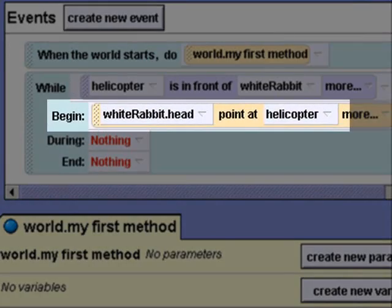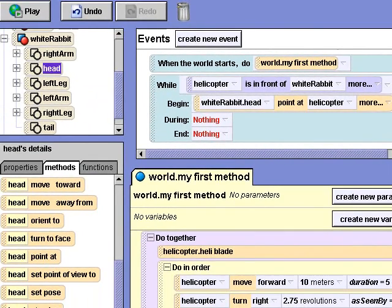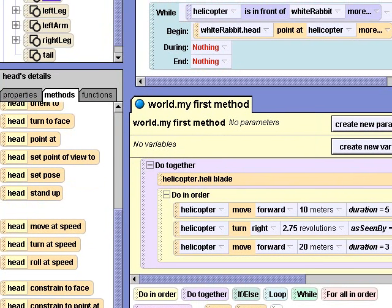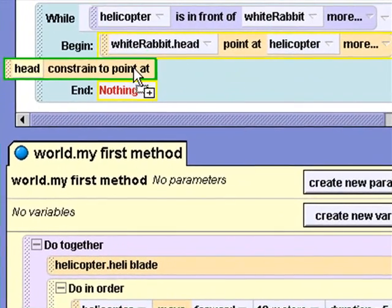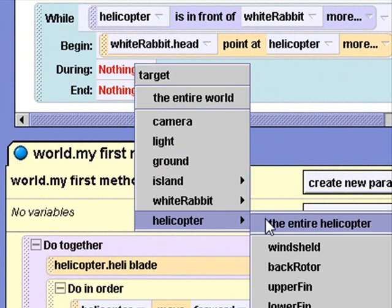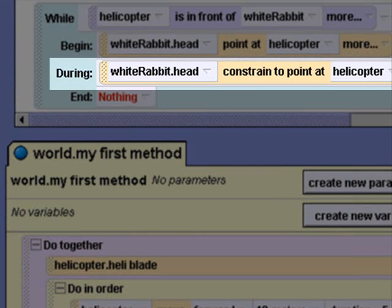I'll select the entire helicopter. While the helicopter is passing in front of the white rabbit, I want his head to change position to follow the helicopter's movement. I'll select the Constrain to Point At method of the white rabbit's head and drag it into the During section of the While Event block. I'll select the entire helicopter again. This will make the white rabbit's head continuously point at the helicopter as long as the helicopter is in front of him.